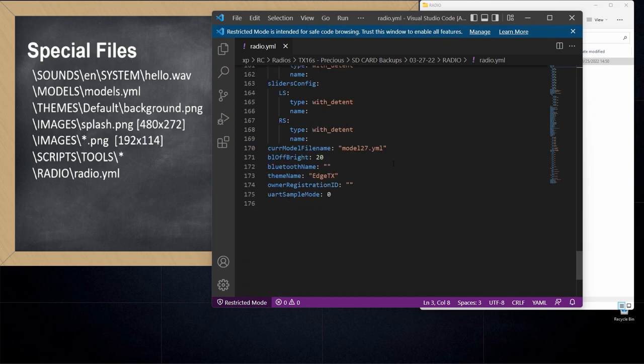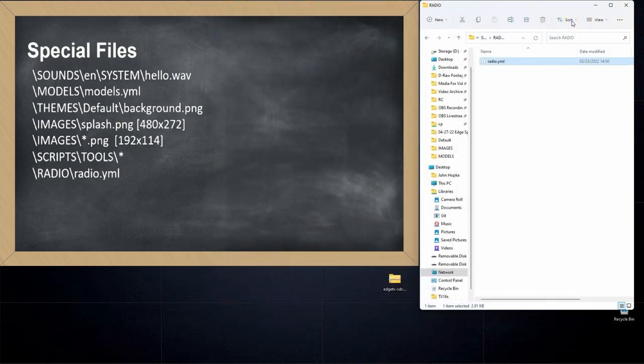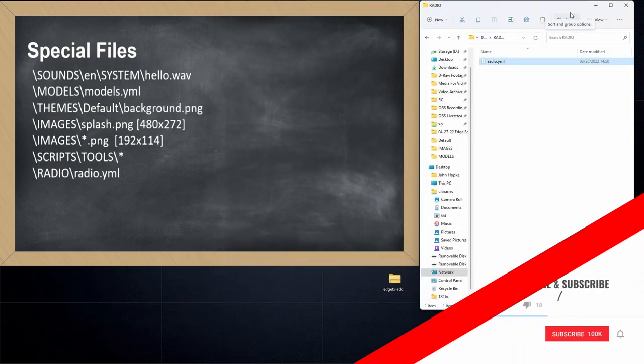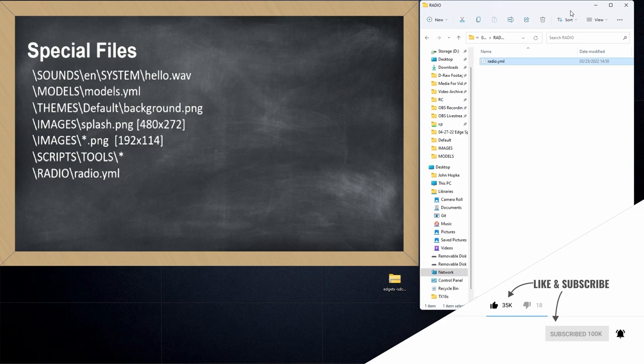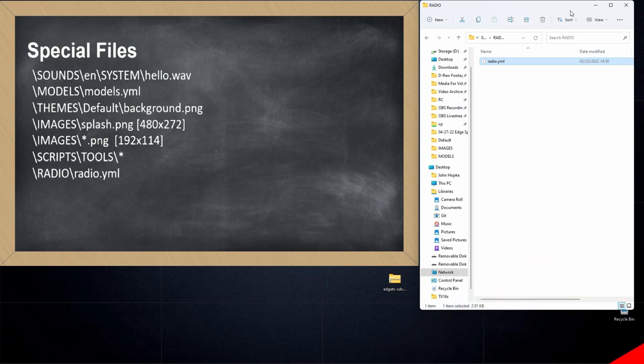All right, that wraps up my EdgeTX snippet on special files you want to be aware of when you're navigating around an EdgeTX. I hope you found the information useful and if you like this kind of content, make sure you subscribe and hit that notification bell so you know when new videos hit the channel. That's all I've got for today. Take it easy.